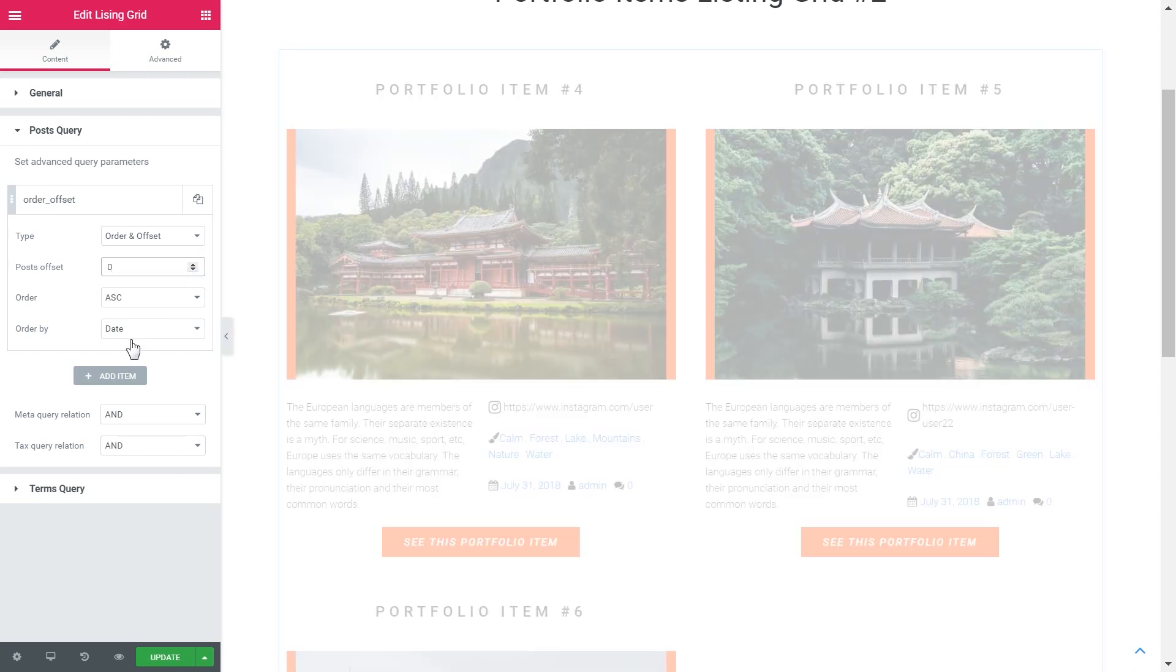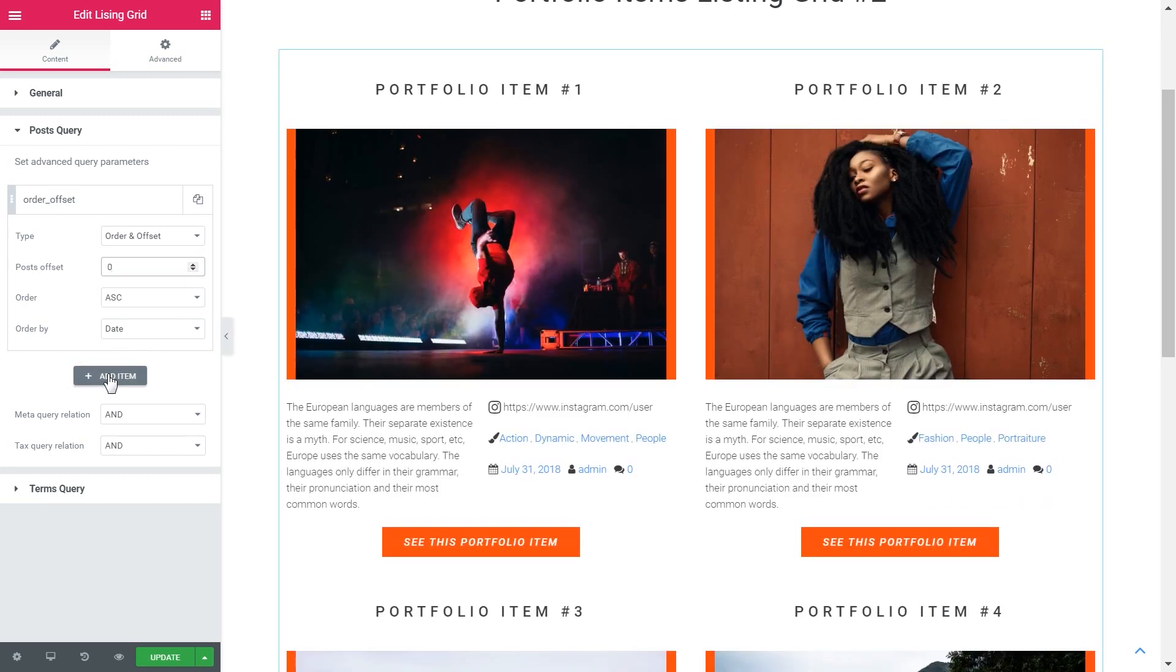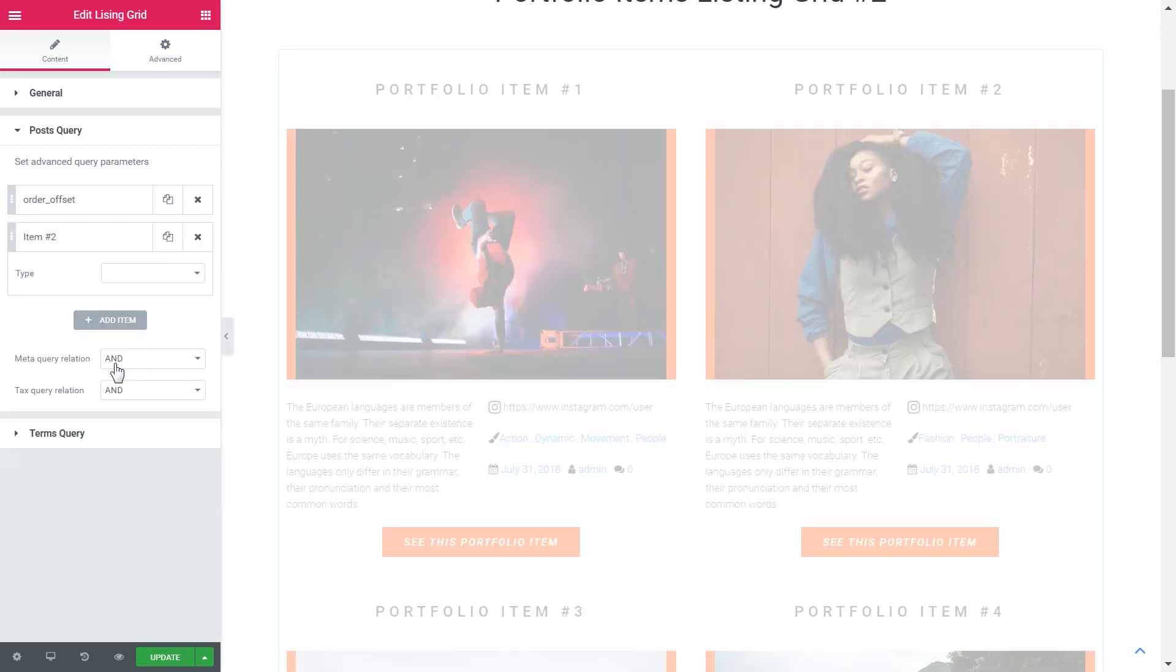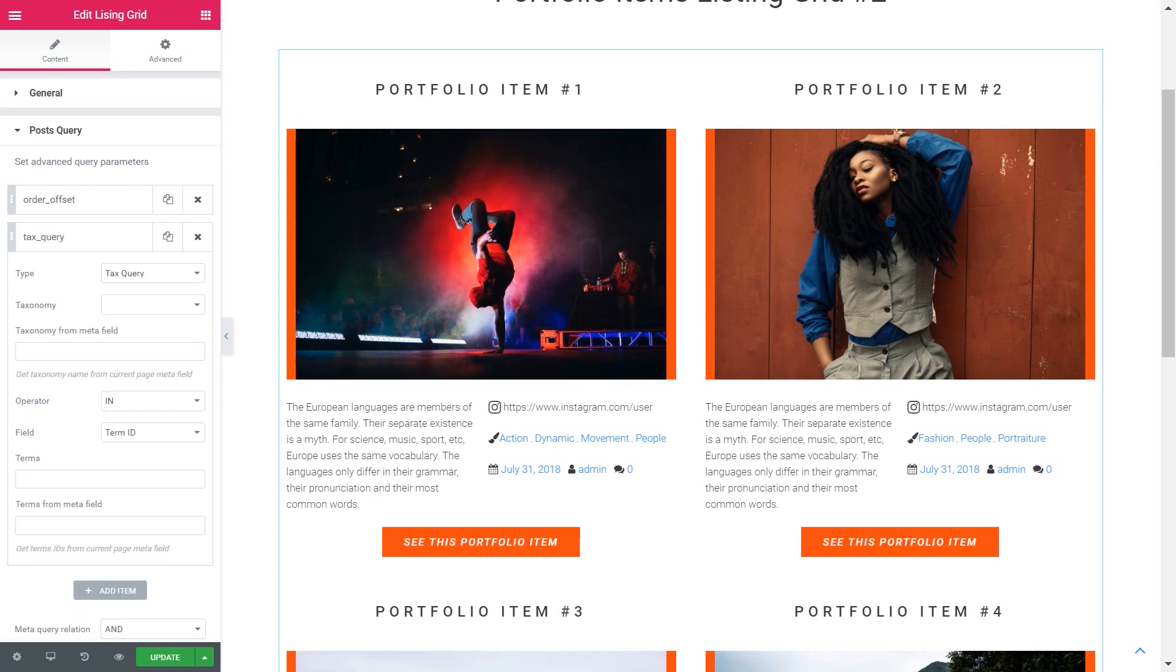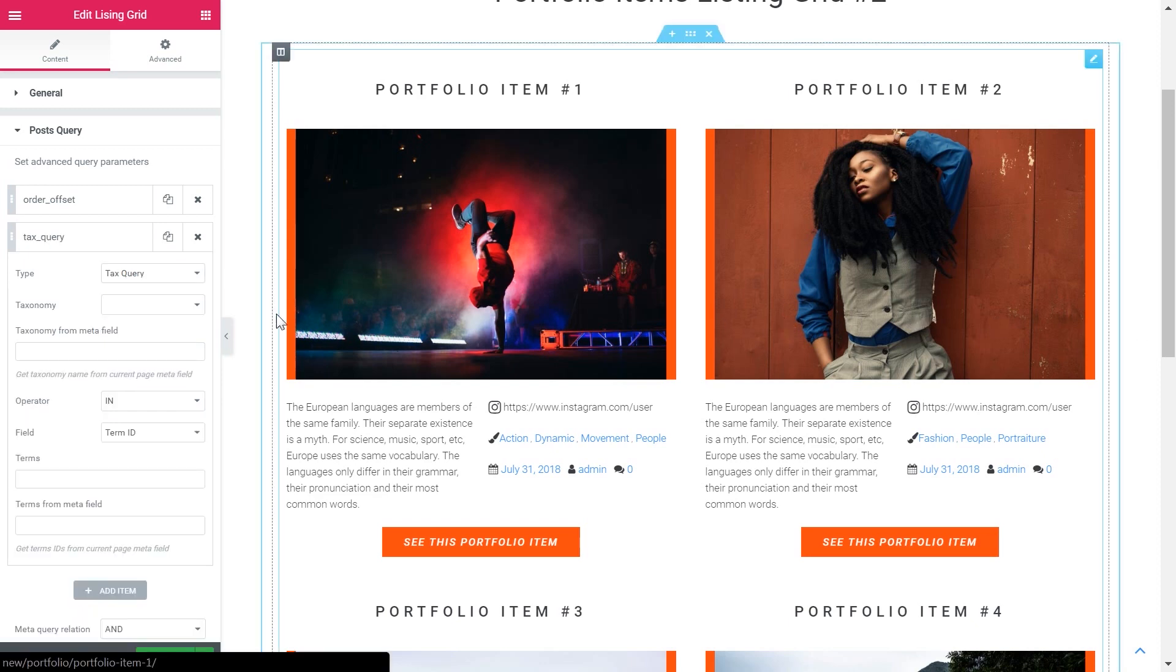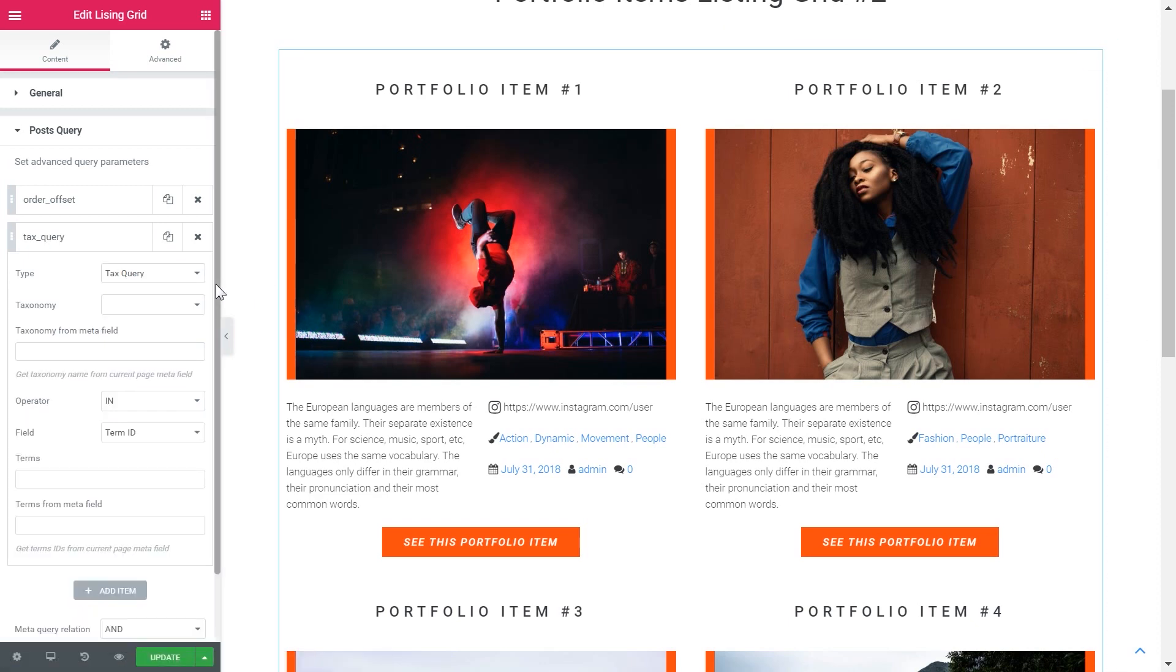Now if you add more item you can make it an item of another type like text query or meta query. Using this type you can query the post according to a specific taxonomy.